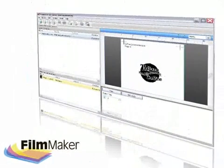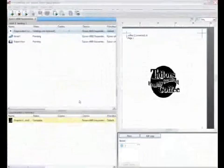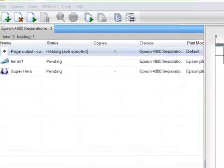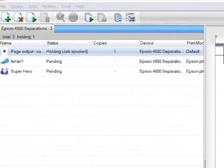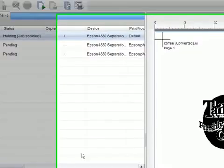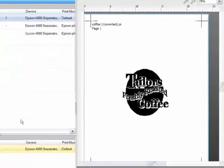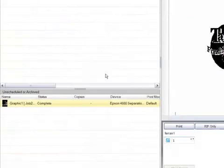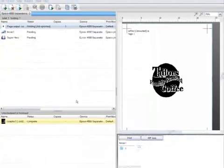At the heart of Filmmaker is VPN, a proven production RIP solution with feature-rich, uncomplicated areas and menus that will enable the user to manage and output jobs without the fuss and confusion that can often be associated with this level of technology. Check out our other presentations on this new product covering workflows from leading design applications.